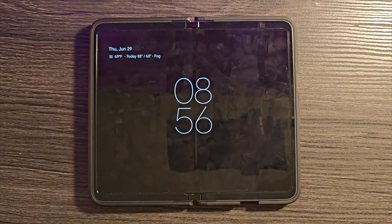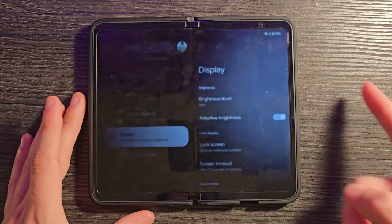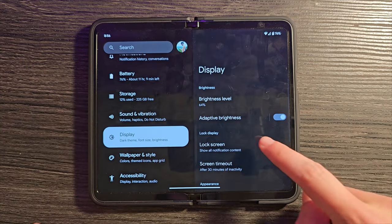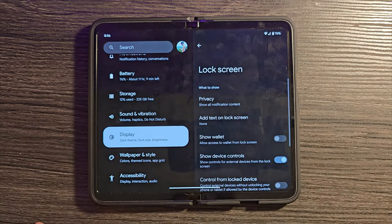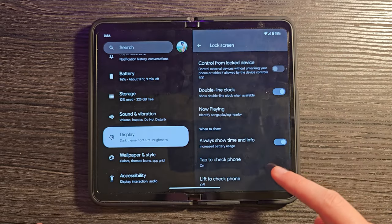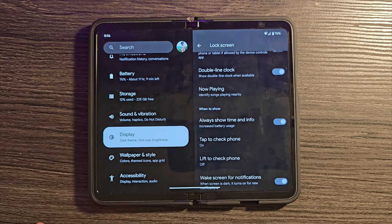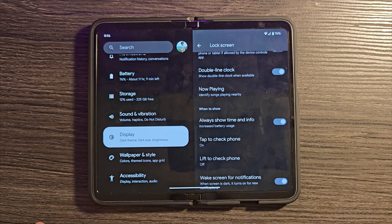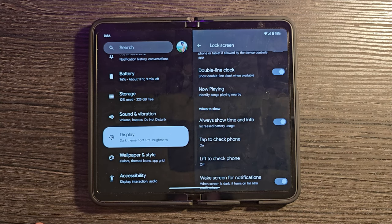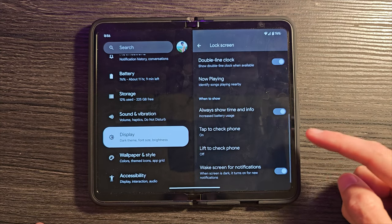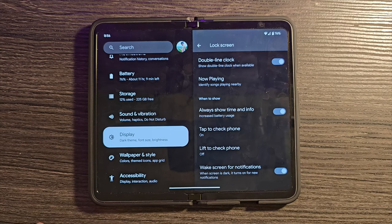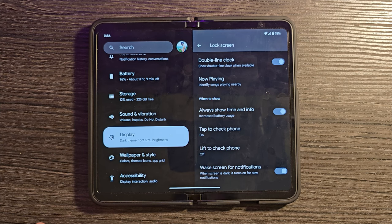You may also notice if I turn this off that I have an Always on Display enabled. How you do this is by going into Display and then Lock Screen. Scroll down and look for Always Show Time and Info. You can also find the Now Playing setting in that area as well. You can also see Tap to Check Phone and Lift to Check Phone also found in this area.